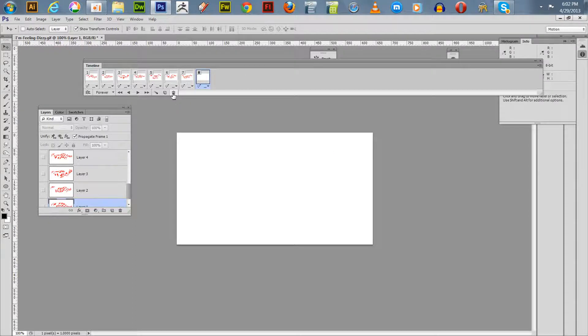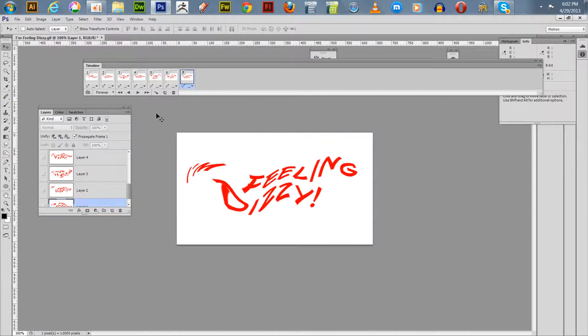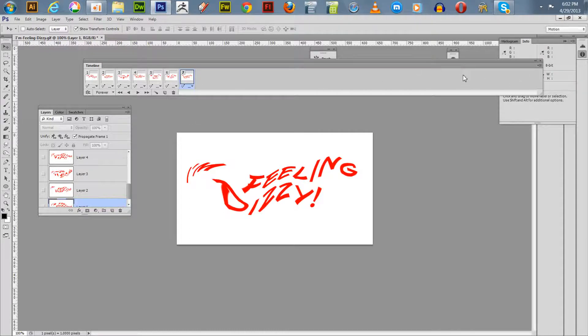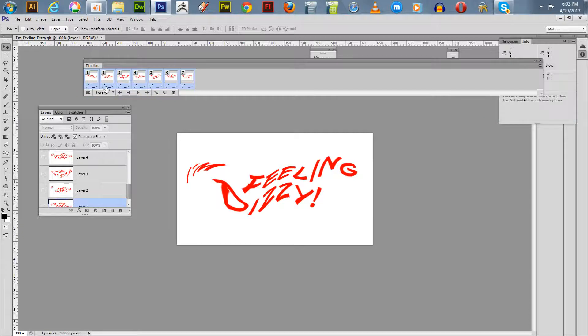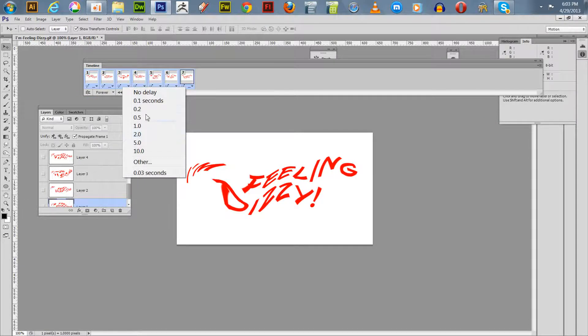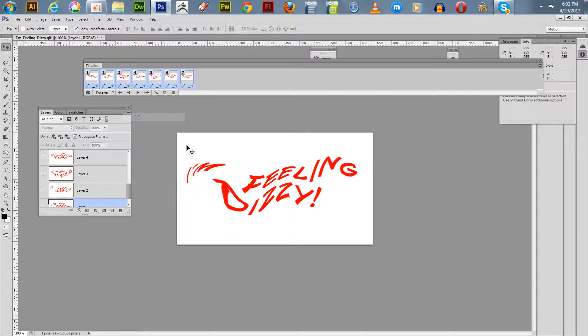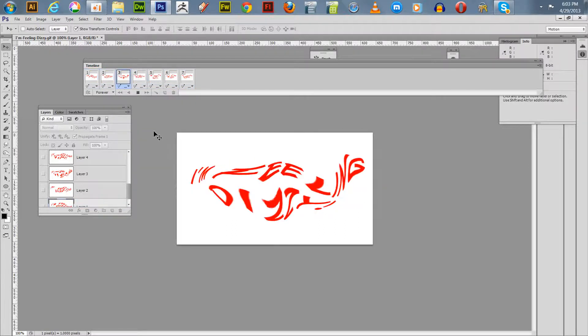We got some extra frames there. Now what you can do here, you can set the delay for each frame. Let's say we want to set the same delay for all frames. You can go over to your video timeline and select all frames. Then you go underneath any one of these that are in blue. I'm going to select 0.5 seconds.